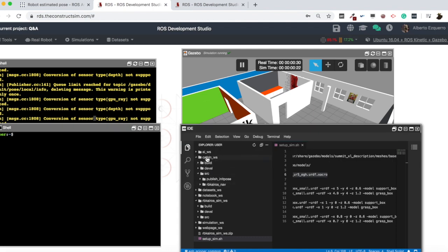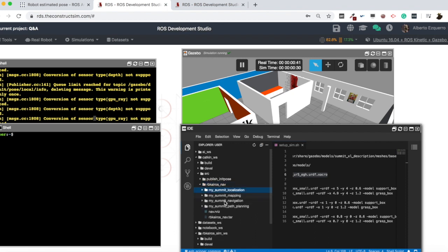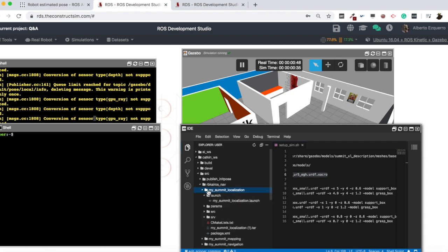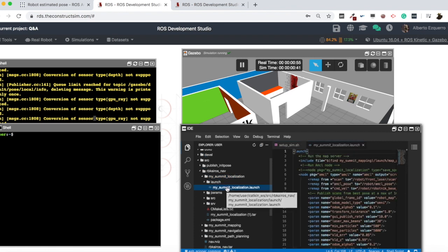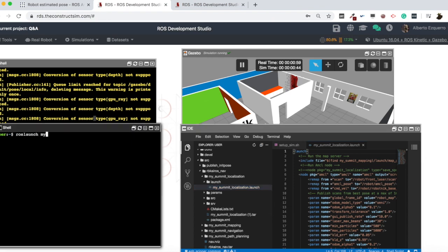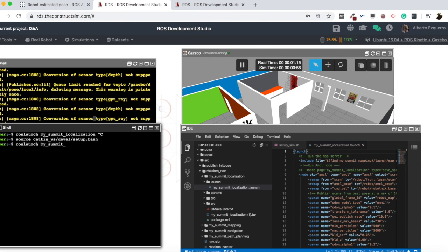Now I'm going to directly launch the localization system. Here inside the catkin workspace we have two packages: publish_init_pose, which we are going to see later, and also RBKairo SNAP, which is a folder with different packages — organization, path planning, mapping, etc. We are going to focus on the localization package. I'm going to start the localization by running roslaunch my_summit_localization. I need to source my catkin workspace first, so let's source it, and now roslaunch my_summit_localization. Here I am launching my AMCL node which is going to be in charge of the localization of my robot.